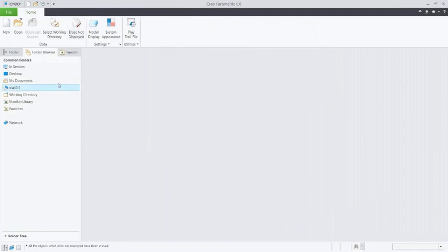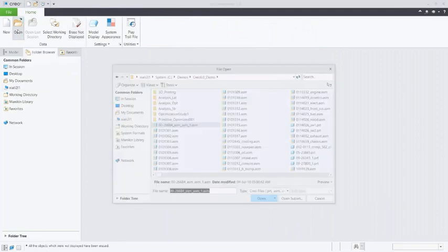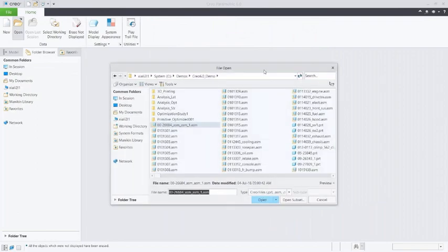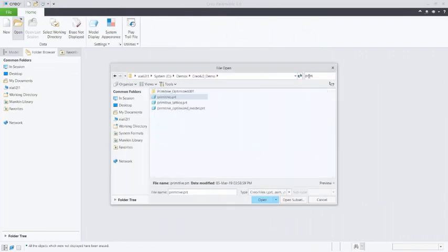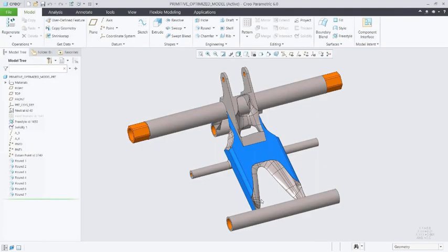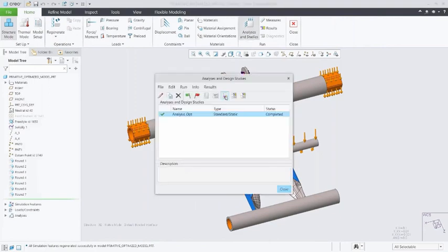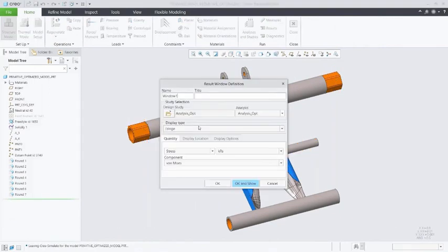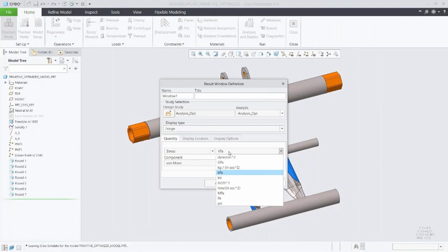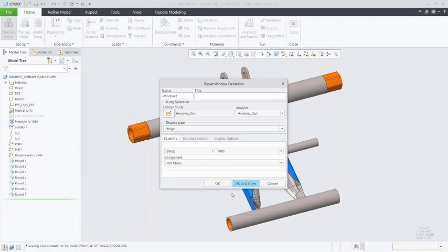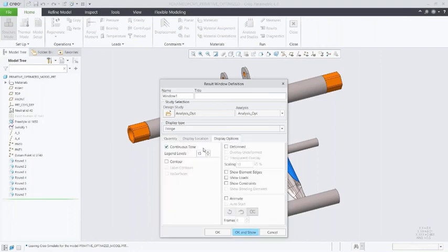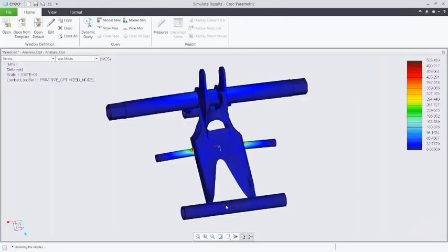So we'll take in that optimized part that we built out, and then we can move into our simulate module. And here now, we can see the same loading constraints that we had laid out earlier. Well, we can simply utilize these and run a standard static analysis on my model. We take a look at things like stress values, displacement, whatever I happen to be concerned with, and even edit a few options, see how I want to build out that deformation on my model whenever it comes out. So in pulling up these results, we can see where the stress is actually occurring on the model. There's some different values laid out in the legend.